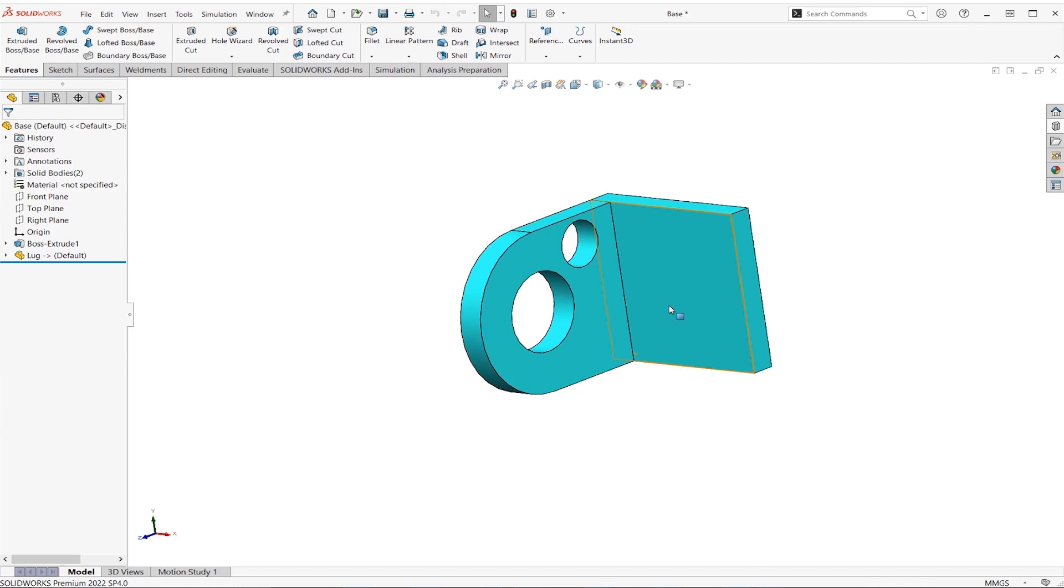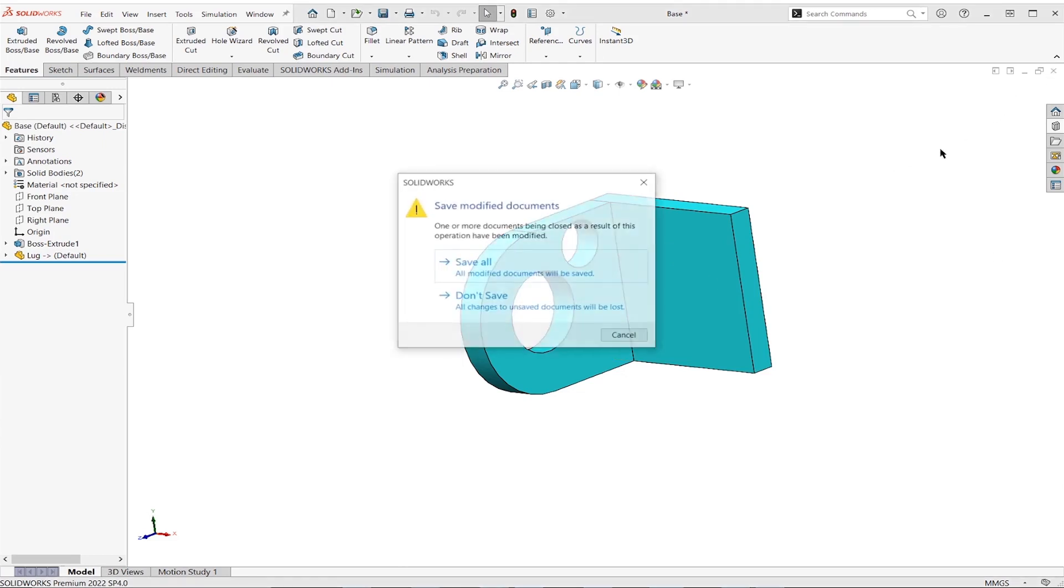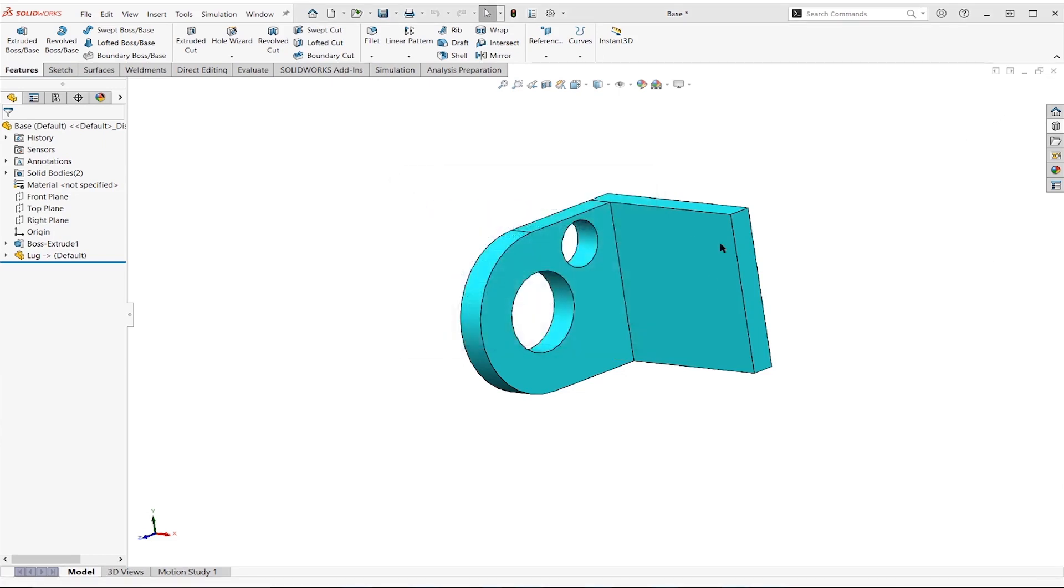What about scenario two? Scenario two was what happens if they took that original geometry, made a modification and saved it as a new file. Let's look at that. So this time, what I'm going to do, I'm going to close off everything. So I'm going to close it all.